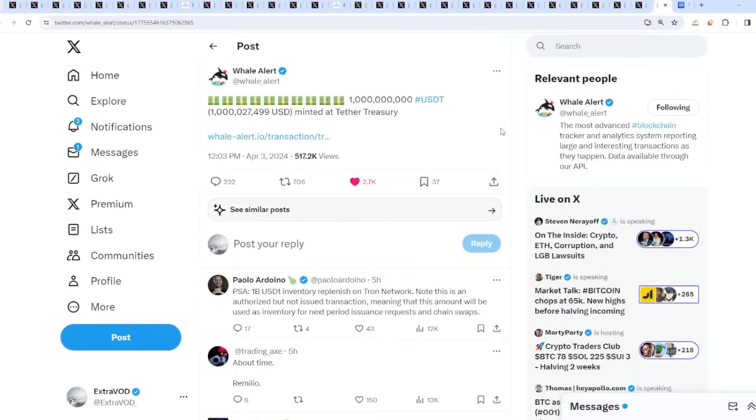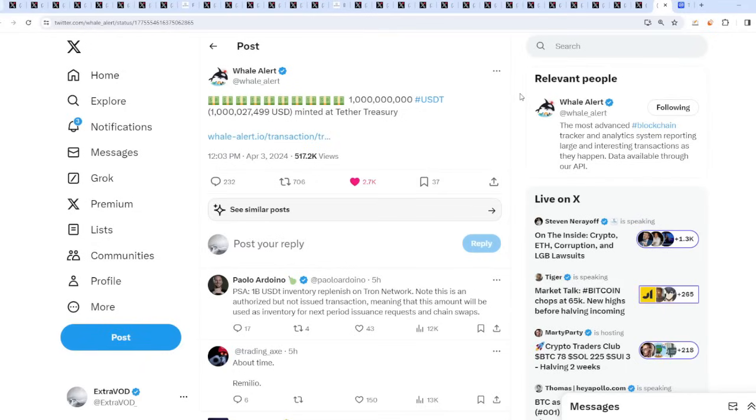This means there's definitely going to be a pump on the horizon. I'm thinking it's going to be this month, the reason being is from Whale Alert: one billion, another billion USDT minted at Tether Treasury. They're literally non-stop printing. This is what I wanted to see. The pump will be glorious.